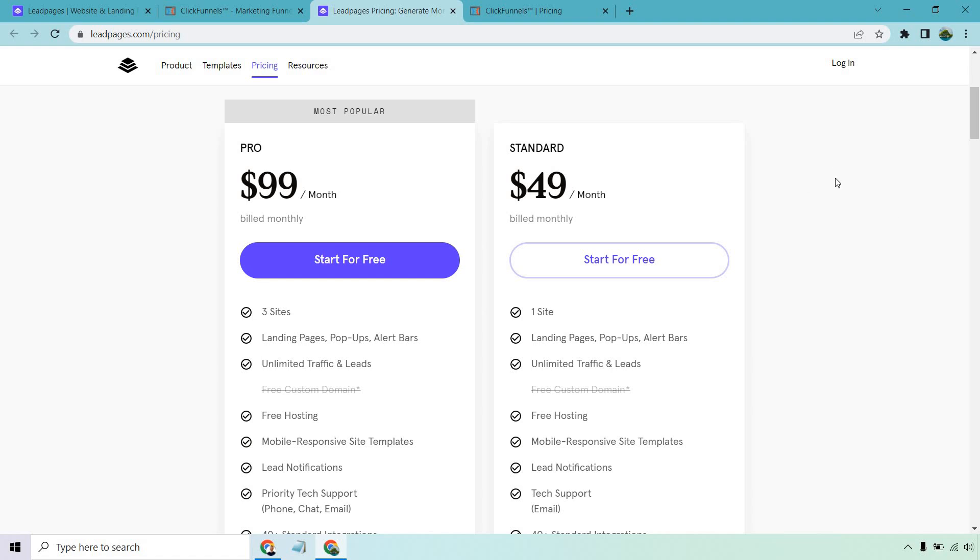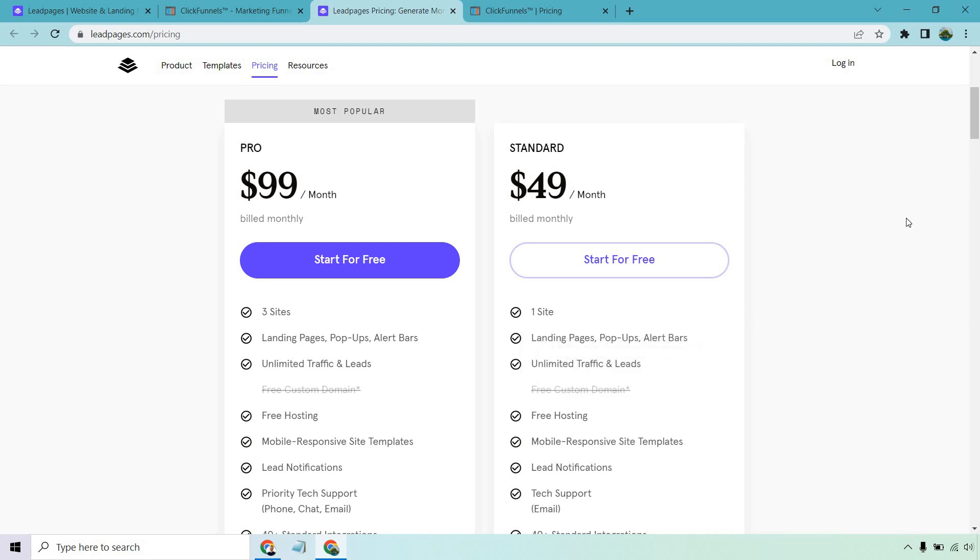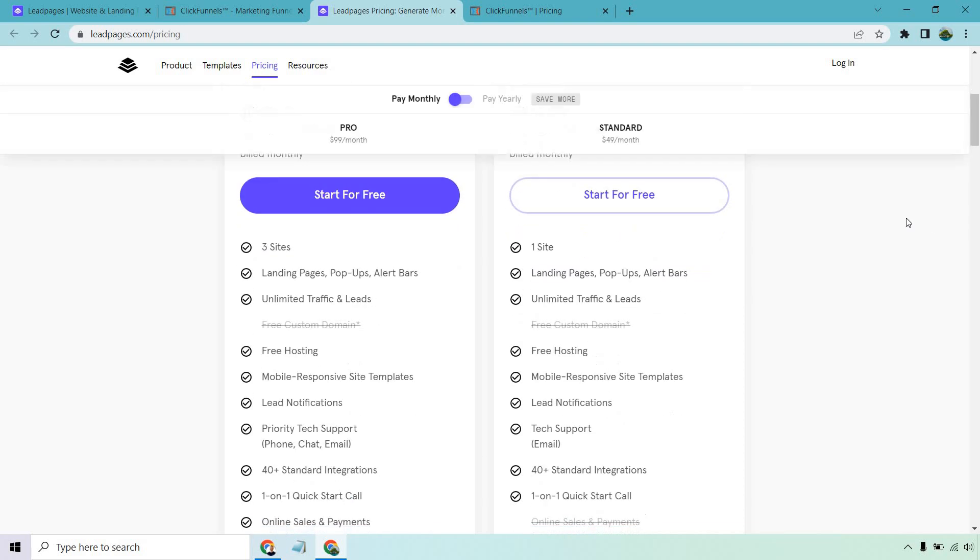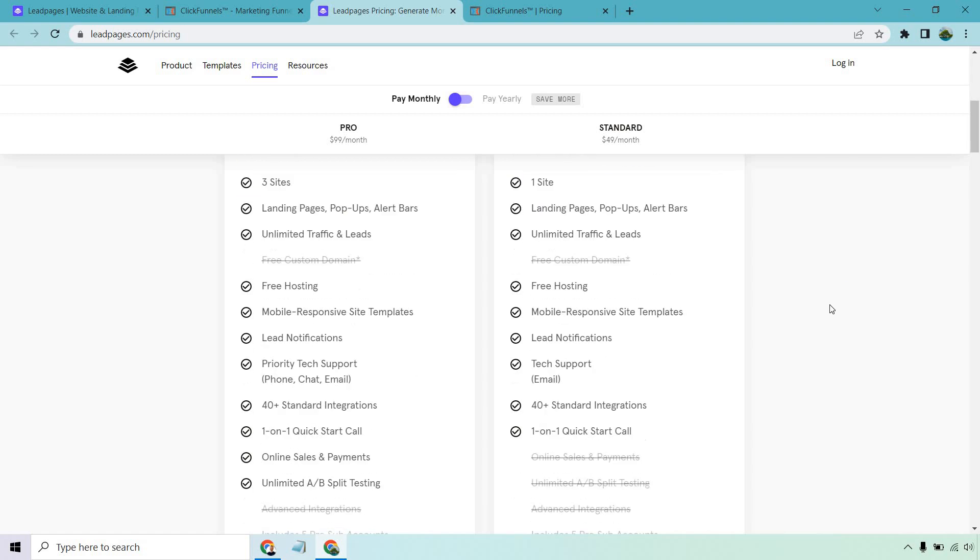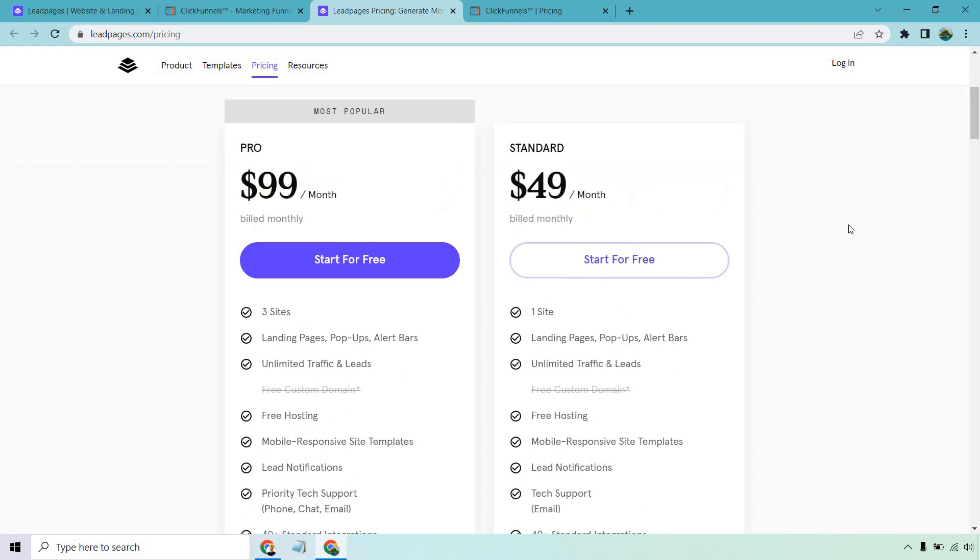If you want to get started with the standard Leadpages plan, you're looking at $49 per month. This can be a little bit less if you pay annually. With that, you get the ability to create one website, an unlimited amount of landing pages, pop-ups, alert bars, traffic, and leads, which is always good. You get a few other great things like free hosting, many integrations, and so on.